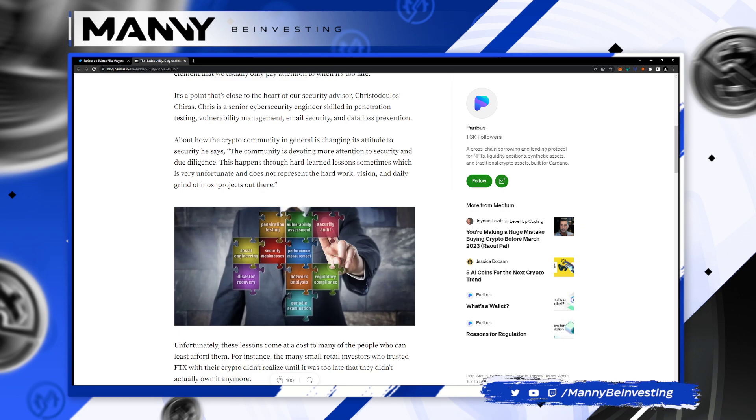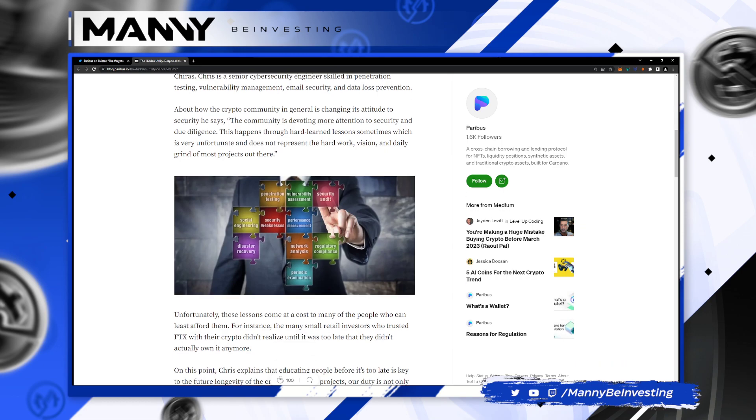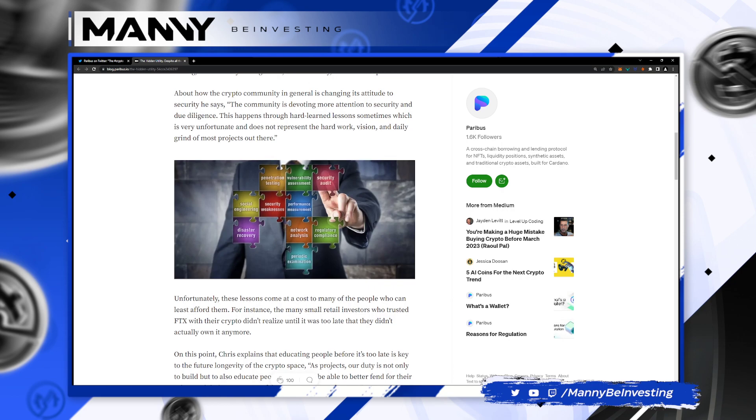It's a point that's close to the heart of our security advisor, Chris Churis. Oh, we know Chris. Chris is like the lead guy at Jiro Wallet. Chris is a senior cybersecurity engineer, skilled in penetration testing, vulnerability management, email security, and data loss prevention. Good guy, skilled guy.